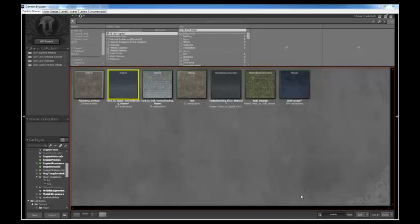Parameters are material expressions of which their values can be modified in a material instance of the base material containing the parameter. They are statically defined by the compiled material by a unique name, type, and default value.